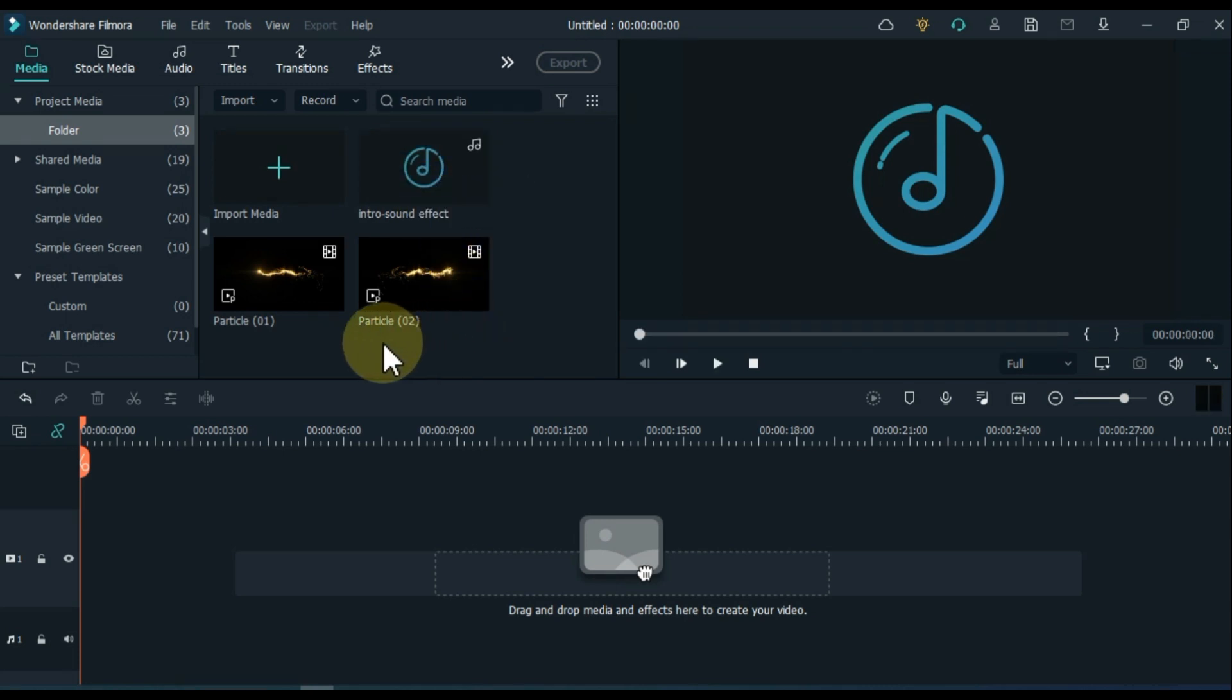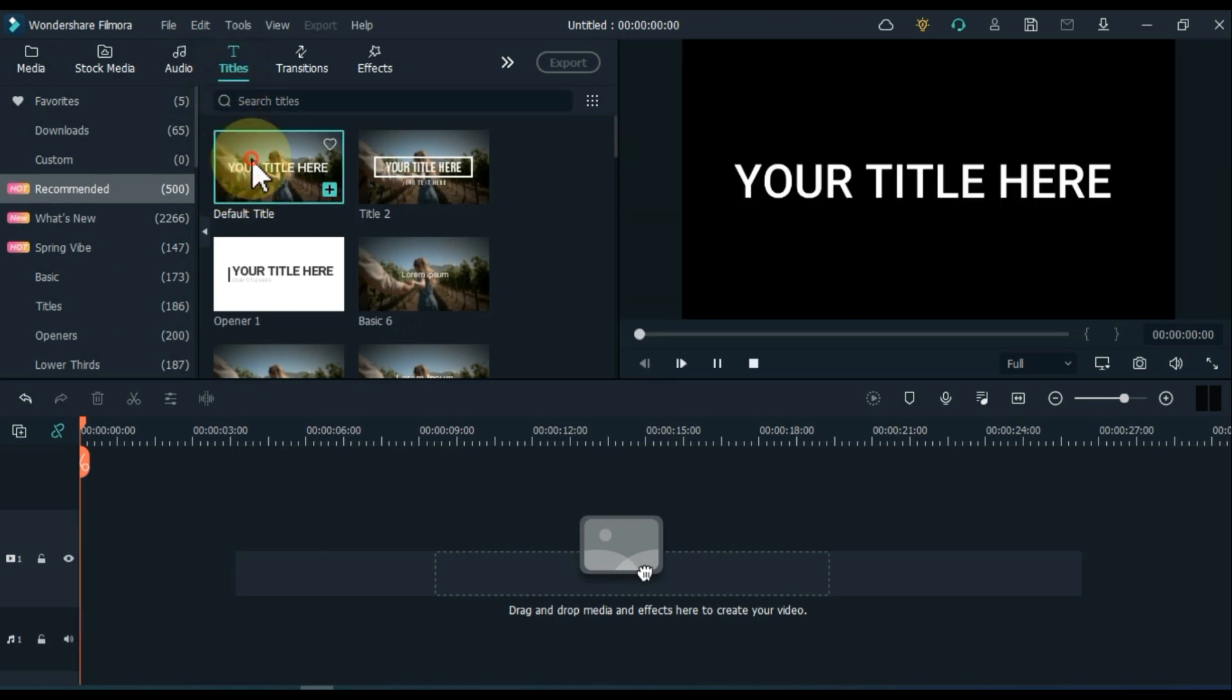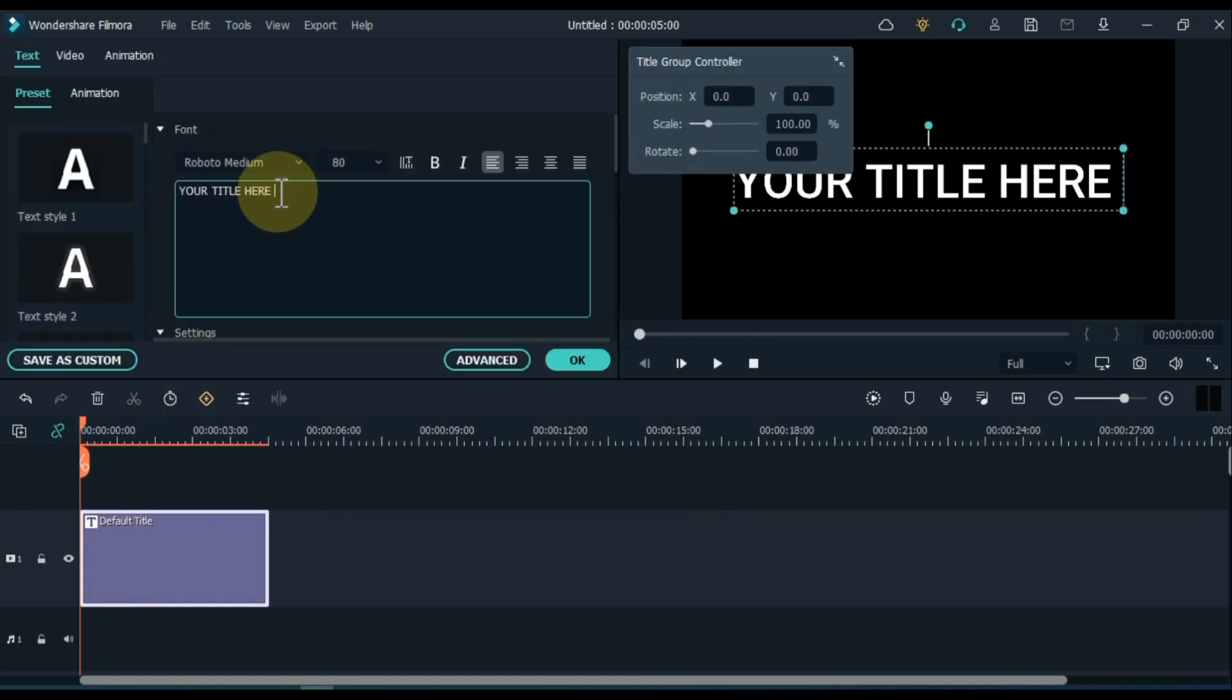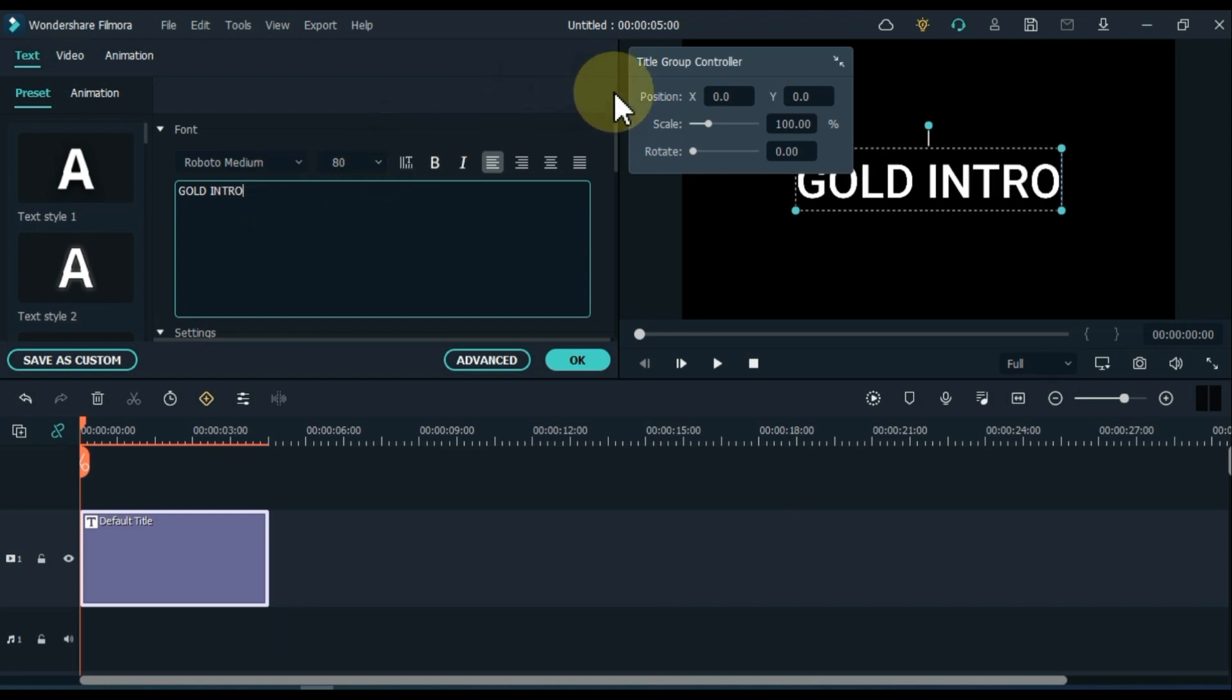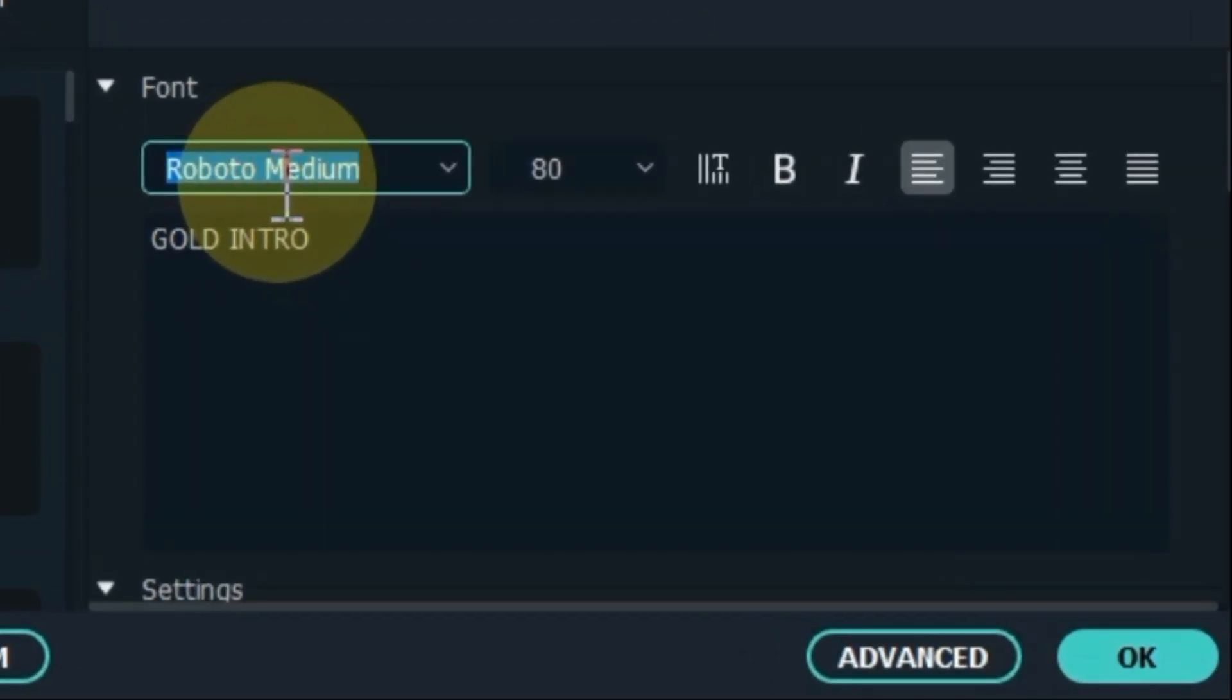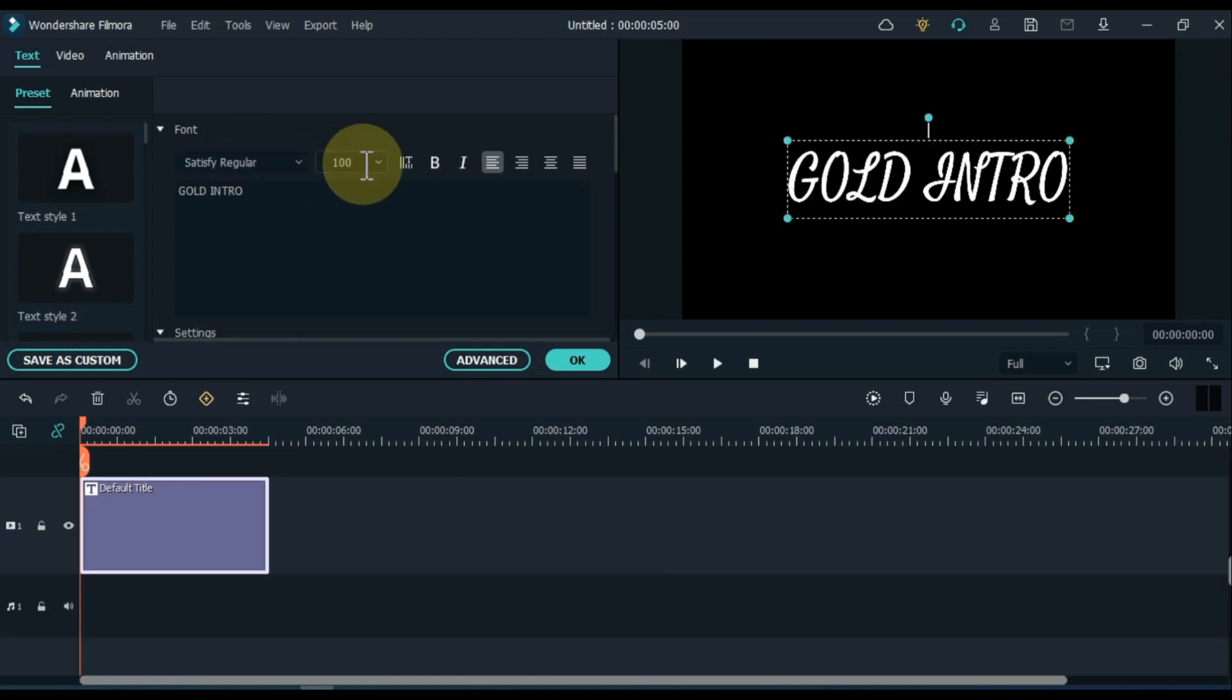After importing, go to Titles and click on it. From here, drag and drop the default title to the timeline. Double click on the title and edit the title. Write whatever you want in the title. I keep the title font satisfy regular. I keep the font size to 100. OK.